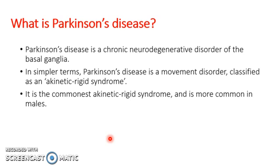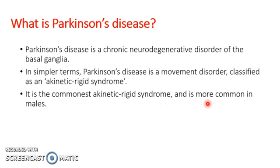Akinetic rigid syndromes consist of slowed, decreased movements, also known as bradykinesia, and increased muscular tone. Speaking epidemiologically, Parkinson's is the commonest of its type worldwide, and it's more common in males, the median age of onset being 60 years.